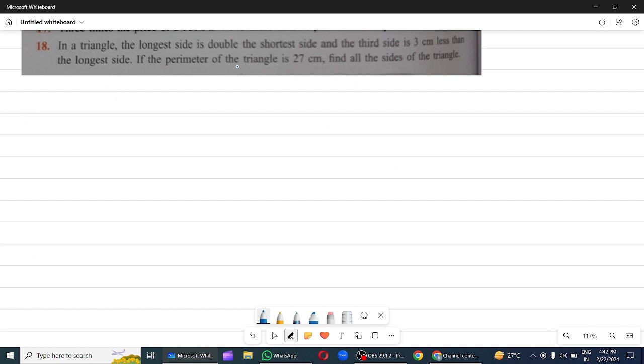Question 18: In a triangle, the longest side is double the shortest side and the third side is 3 cm less than the longest side.